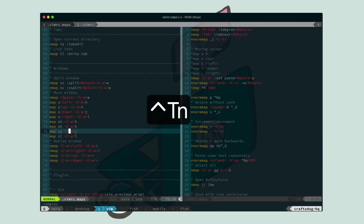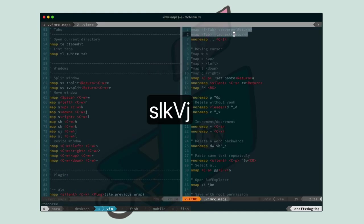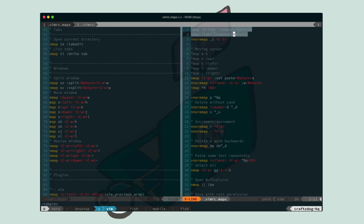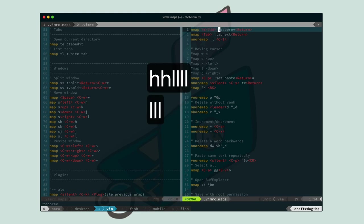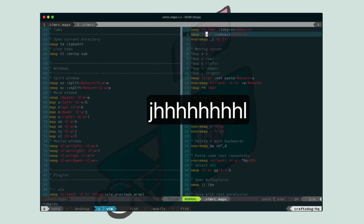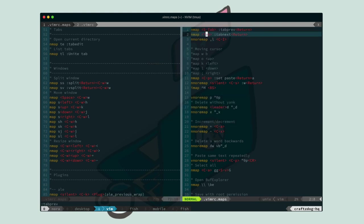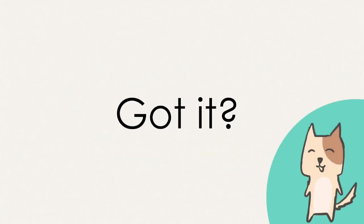And here is the configuration for the tab key binding. So, shift tab key is mapped to tab previous command. And tab key is mapped to tab next command.